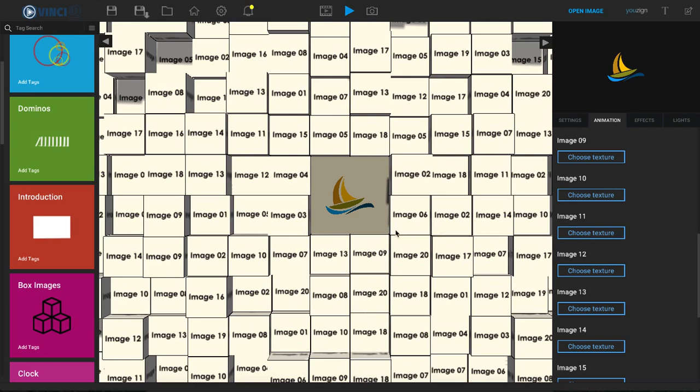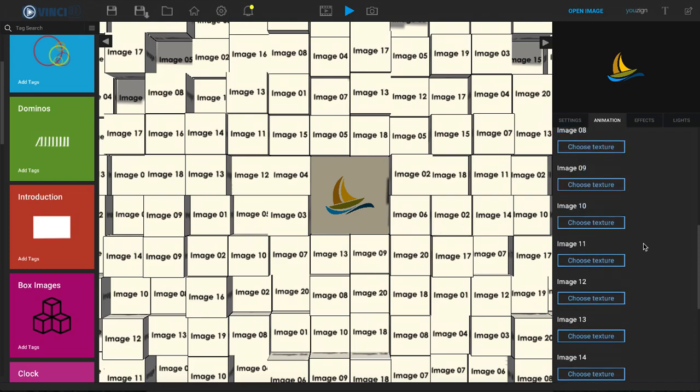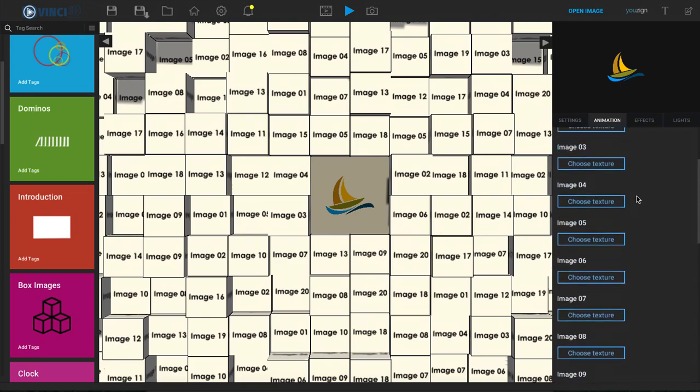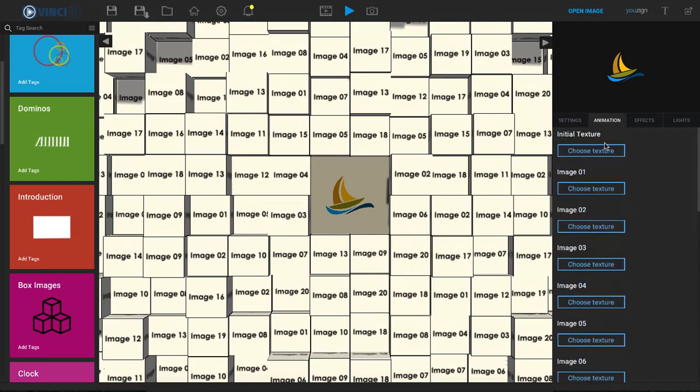So just be aware that depending on the template that you have chosen, the animation tab is going to look a little bit different regarding that individual template.